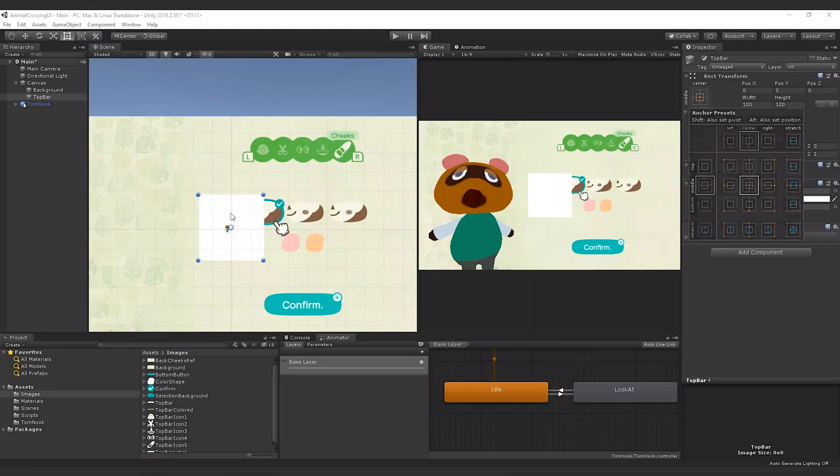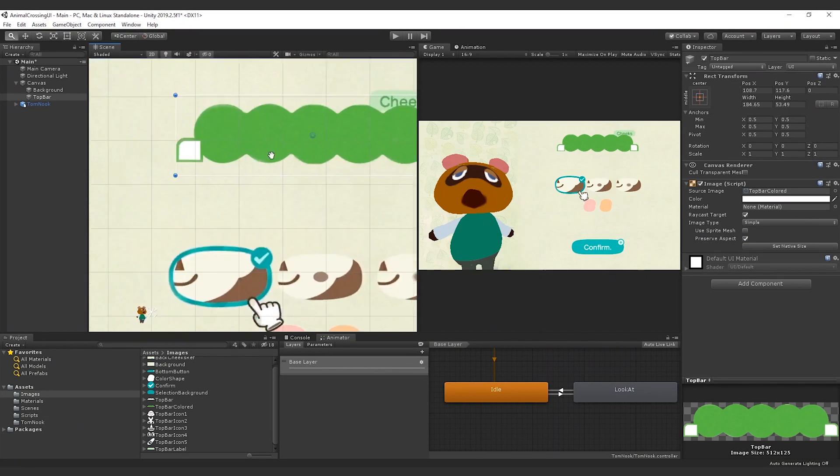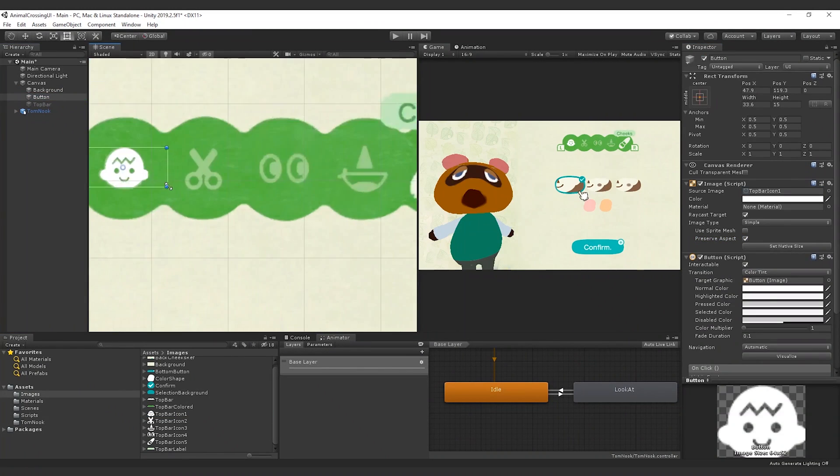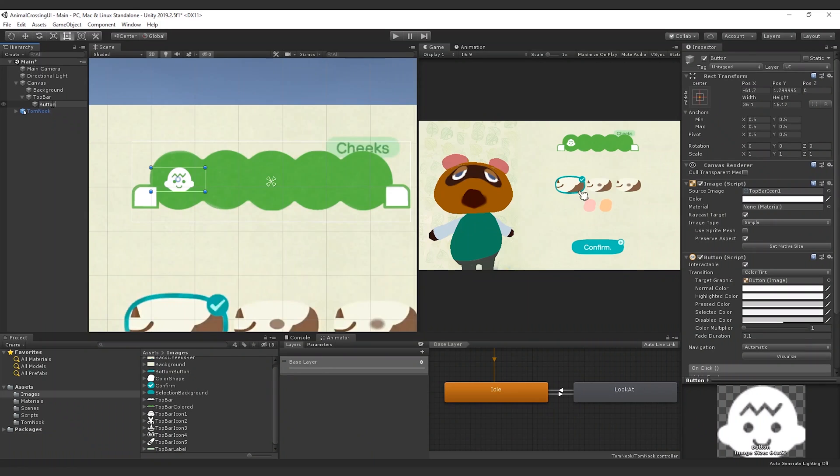To position all the icons in the UI, we add as background a screenshot of Animal Crossing so that we can find the position in a simple way.